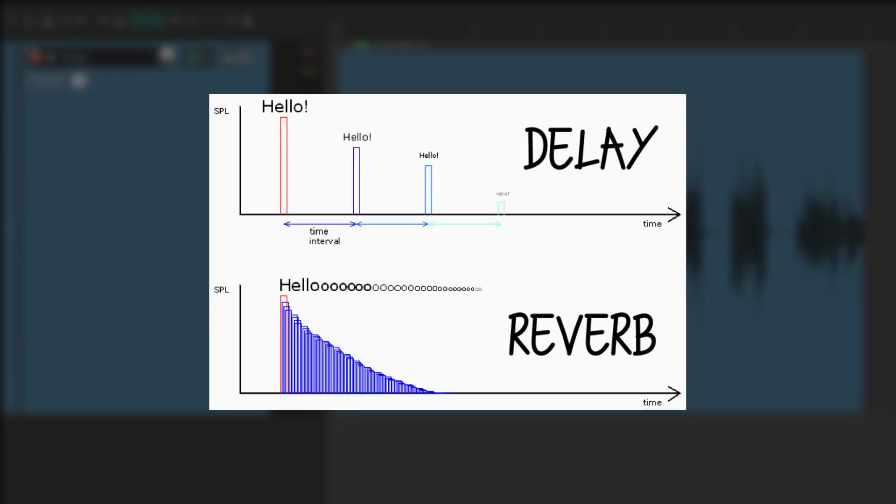Now delay is similar to reverb in that they both produce sound that comes after the direct sound, or dry sound, which makes it sound more distant like it was recorded in a bigger room.